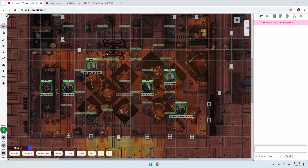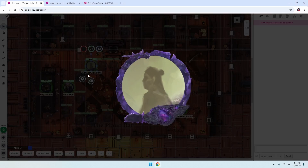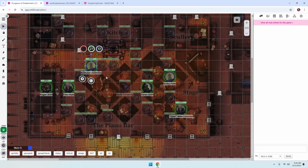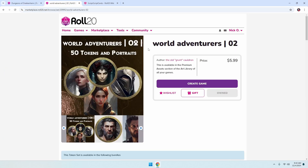Here I am inside my Dungeons of Drakenheim game, and on this particular map you can see that there are a handful of NPCs who have this generic token — they don't actually have artwork associated with them, and so I want to change that. I want to put in something a little more visually appealing. I've got these tokens from the Old Grunt Cauldron here called World Adventurers 2.